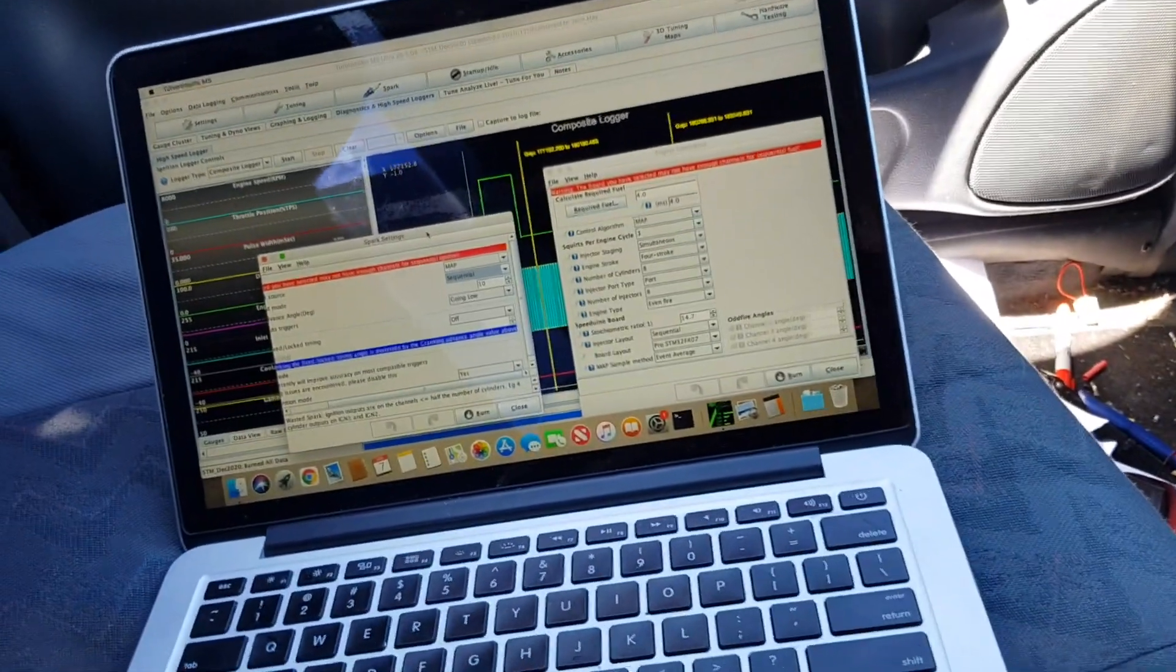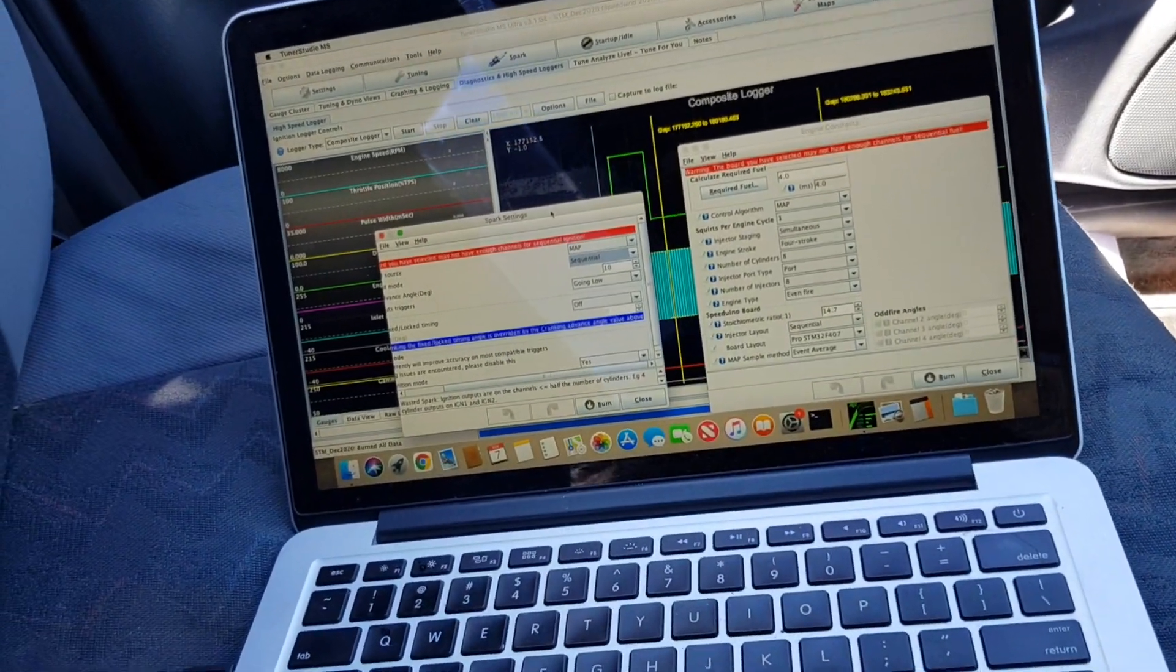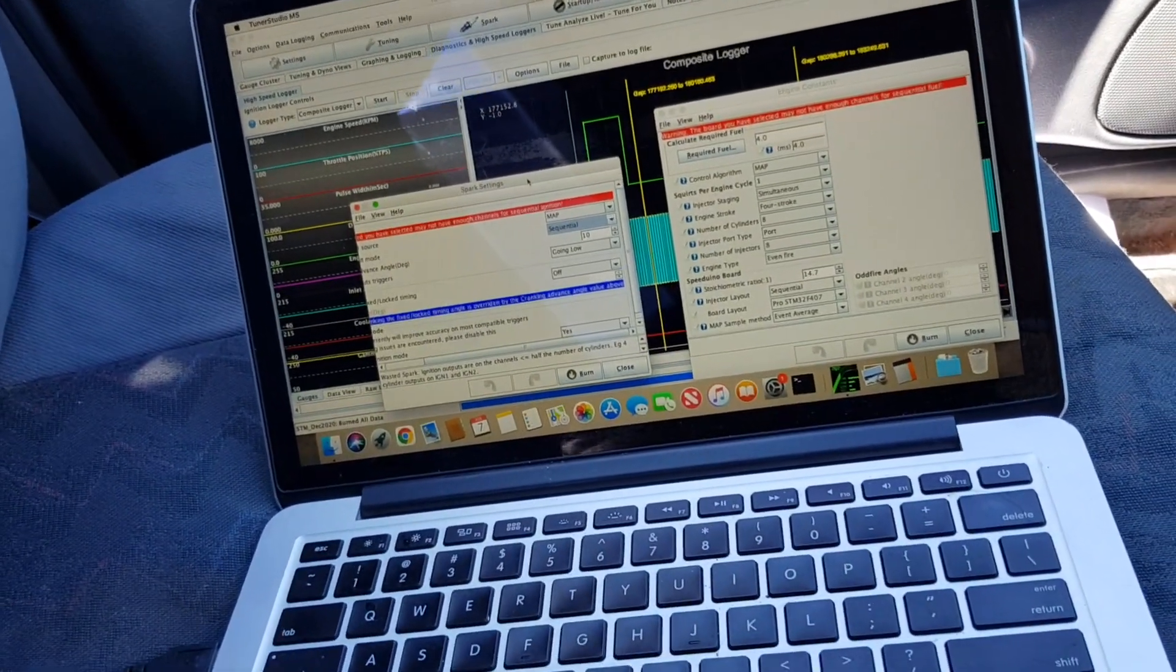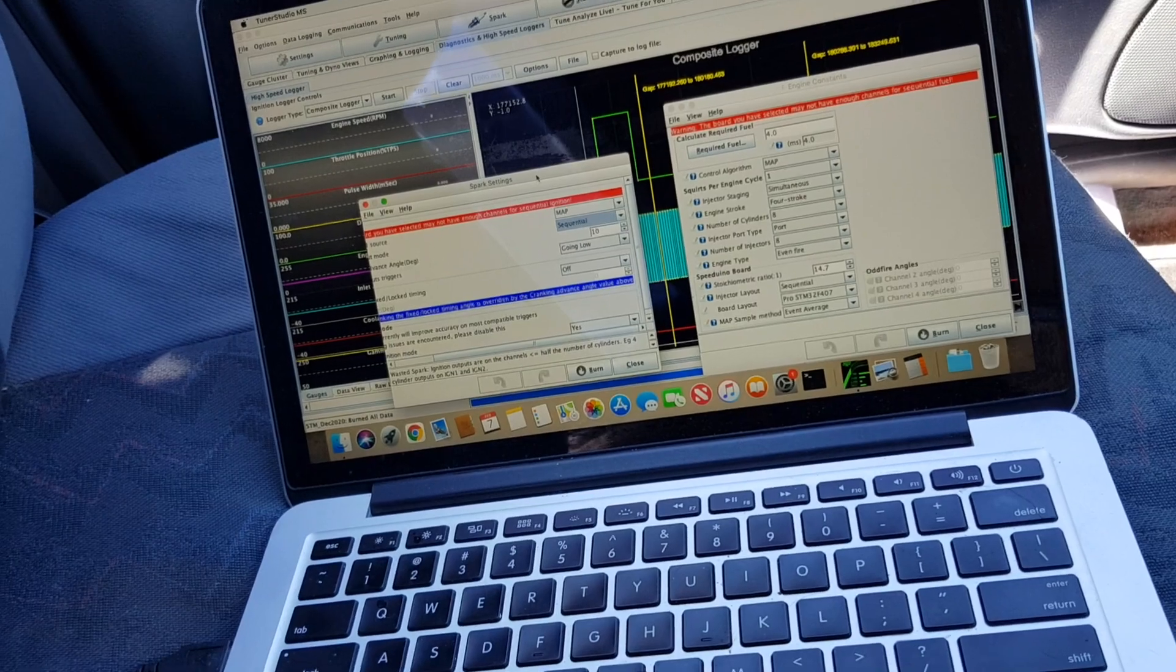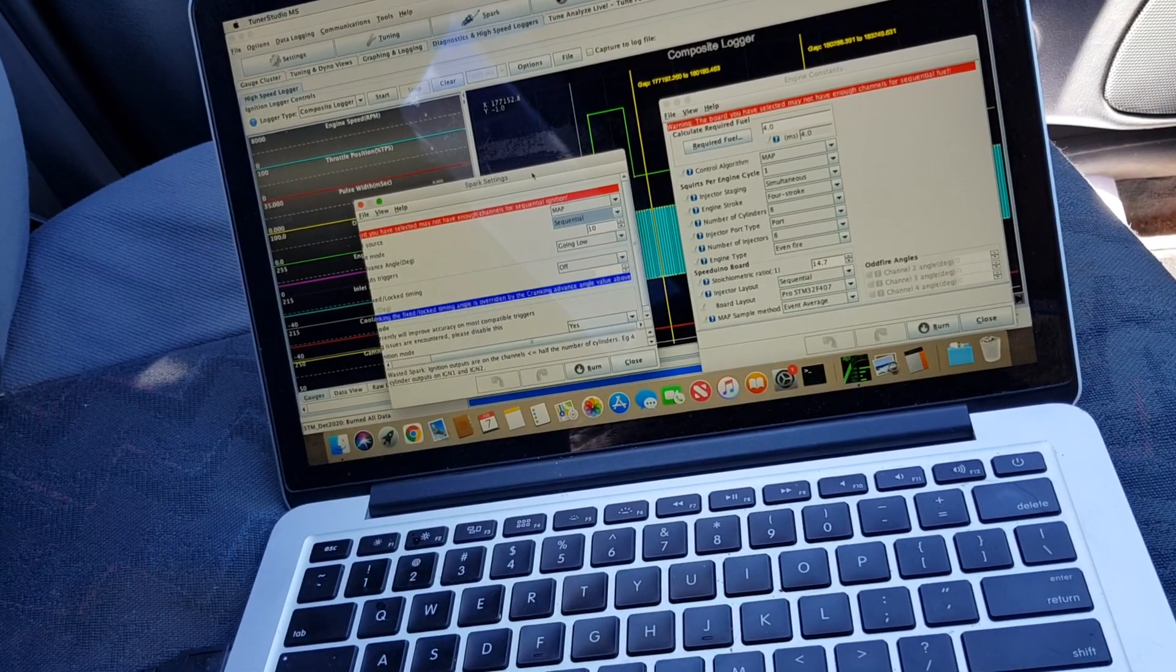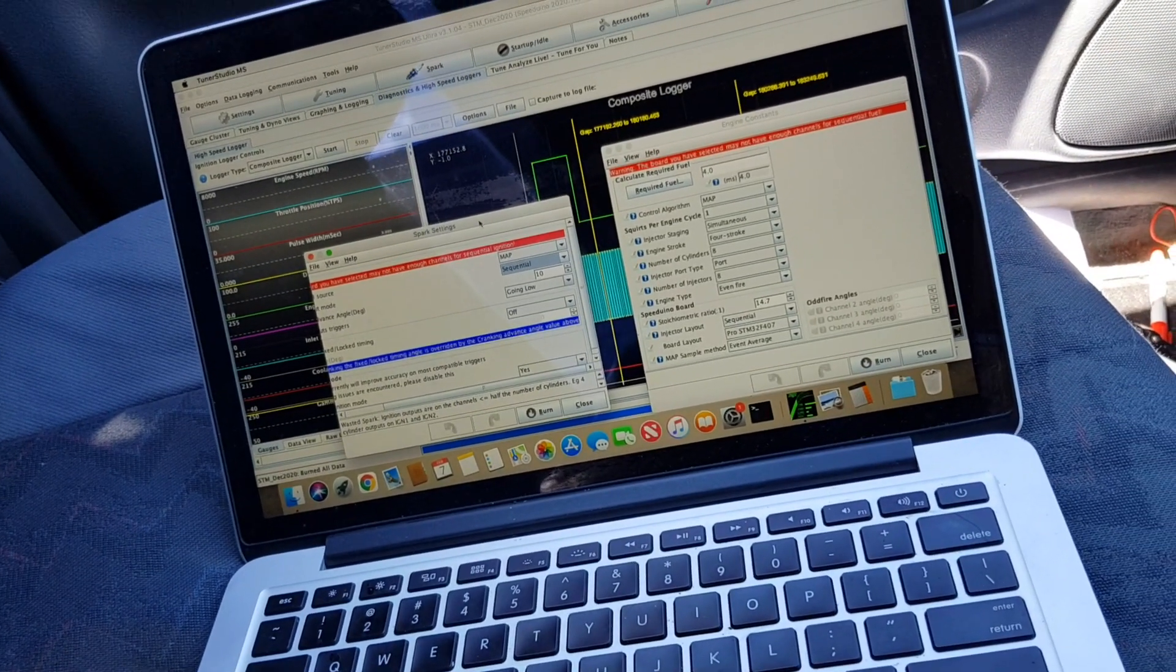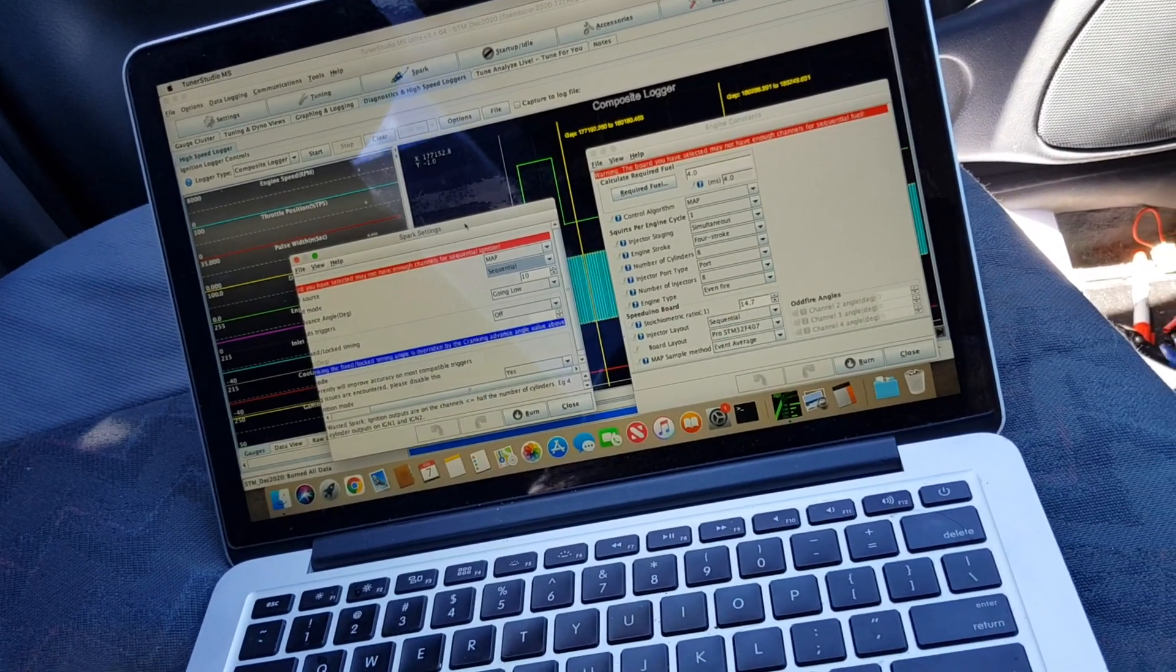Just a short video to show you the new STM version of Speedwino firmware ECU is now running on a V8 in full sequential mode.